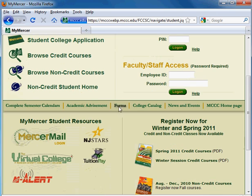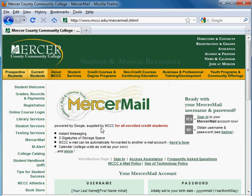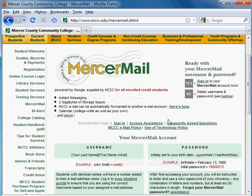Scroll down the page, and on the left-hand side in the My Mercer Student Resources section, you'll see the Mercer Mail login link. Click on that link, and this will take you to the Mercer Mail homepage on the MCCC website.